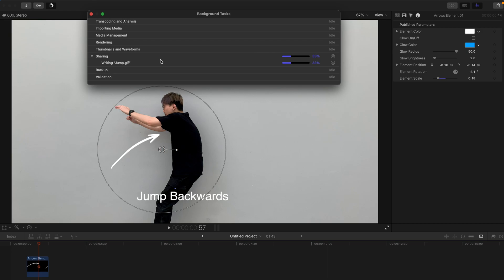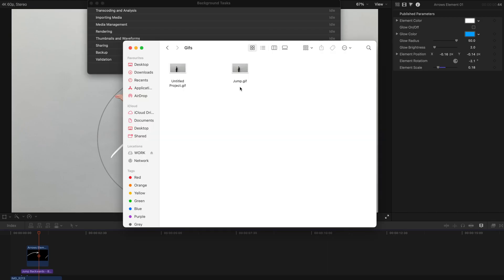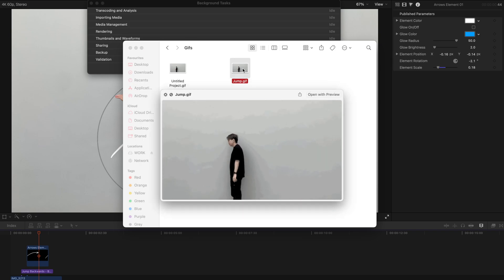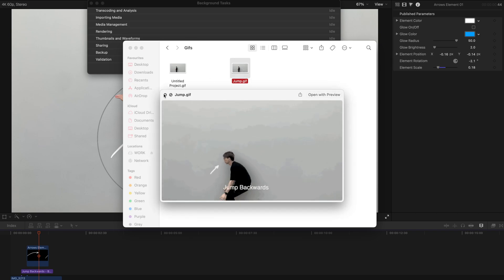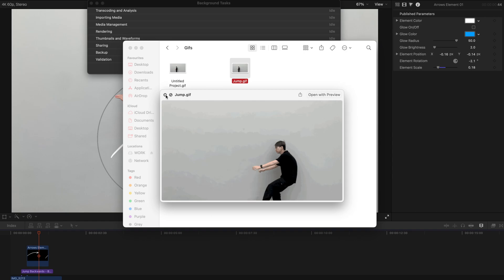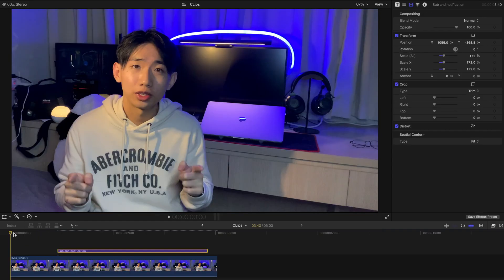After the project is successfully exported, you can go to the folder and select the file you have exported and press spacebar. Something like that. Pretty simple, isn't it?